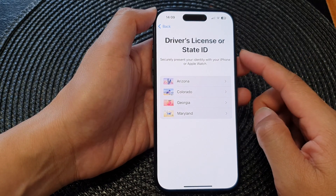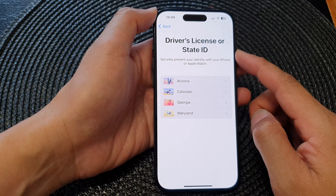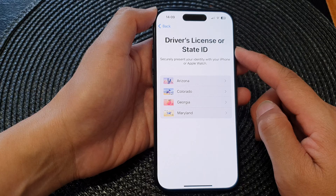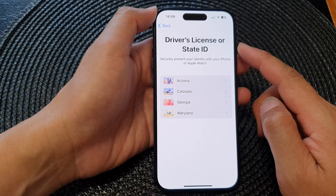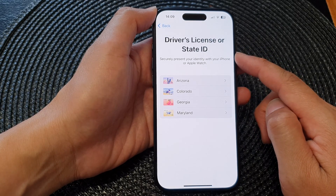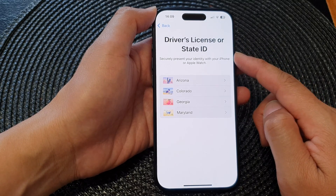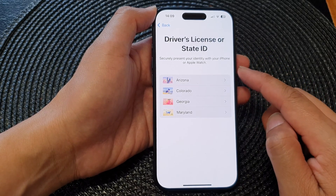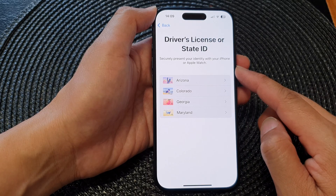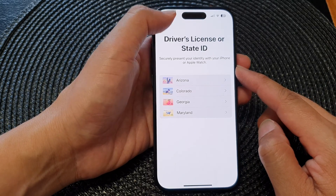In this video we're going to take a look at how you can add a driver's license or state ID card to Wallet or Apple Pay on the iPhone 15 series.